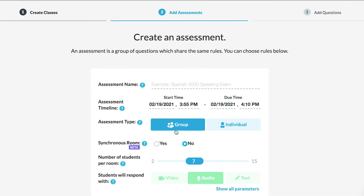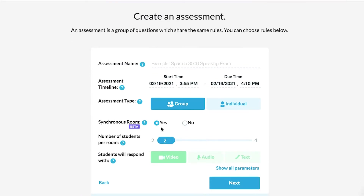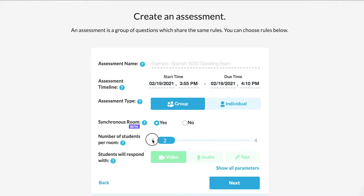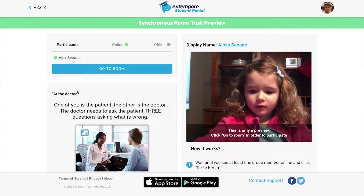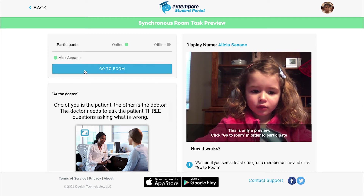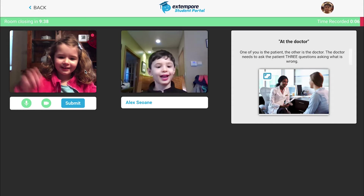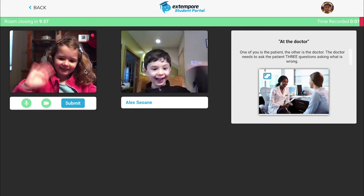Here's how it works. Create a group assessment on Extempore and choose Live Synchronous. Then select how many students each room will hold — Extempore will automatically assign your students evenly to rooms. Students then open Extempore and find the proper assignment. Once they click into it, they can see who else is waiting to join.